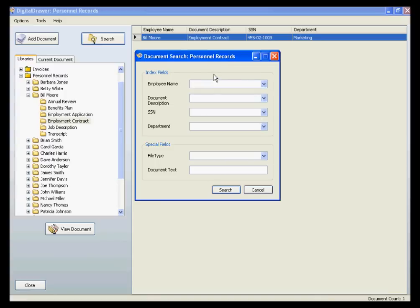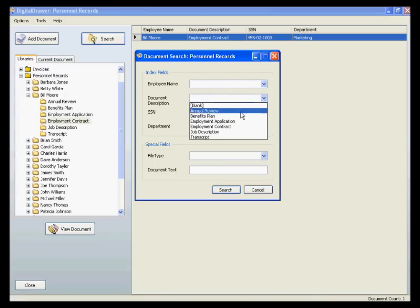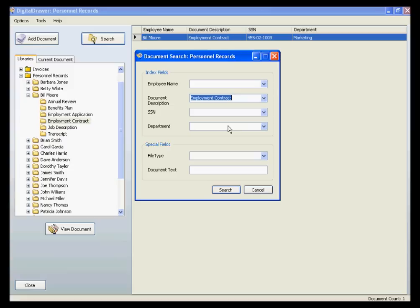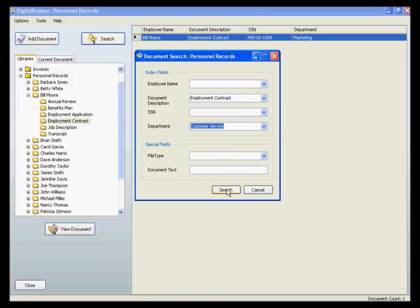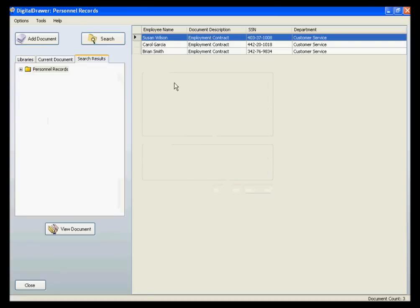For example, let's find all of the employment contracts for employees in the customer service department. As you can see, we have quickly found the three employment contracts for our customer service employees.